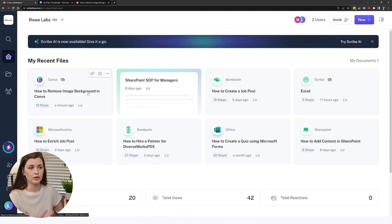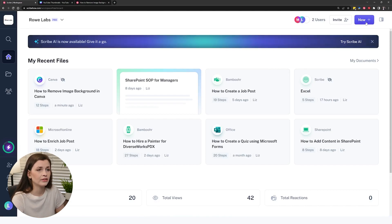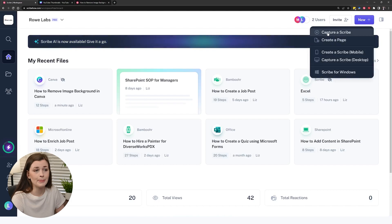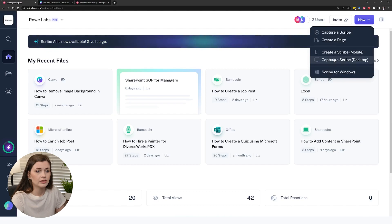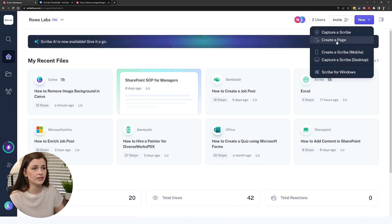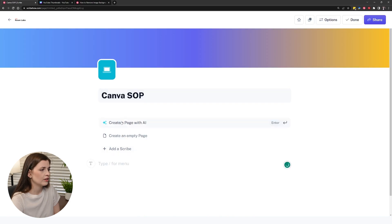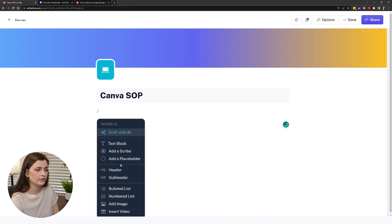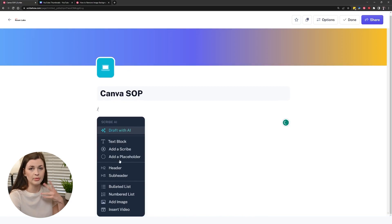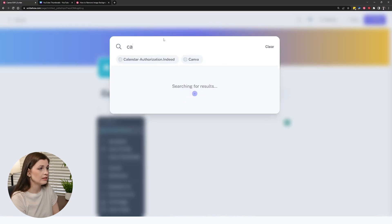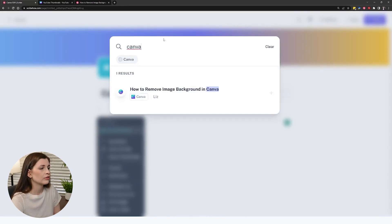It pops up here as just a scribe. What you can also do is embed the scribe in what's called a page. So you can capture a scribe or create a page — though some of those options are pro only. You can create a page for free. You can call it the Canva SOP, and then all you have to do is use a backslash to get all your options — embed a video, a picture, headers, all that. I'm just going to add the scribe I just made and look for Canva.